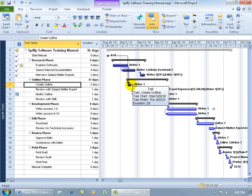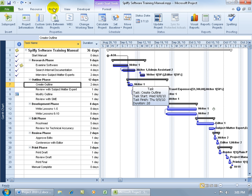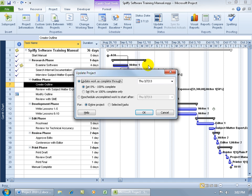So to go ahead and reschedule that part that hasn't been completed by using this feature, Reschedule Task, come up here, click on the Project tab. And be sure that you have that task that you want to reschedule selected, and then from the Project tab to the Status group, click on Update Project.